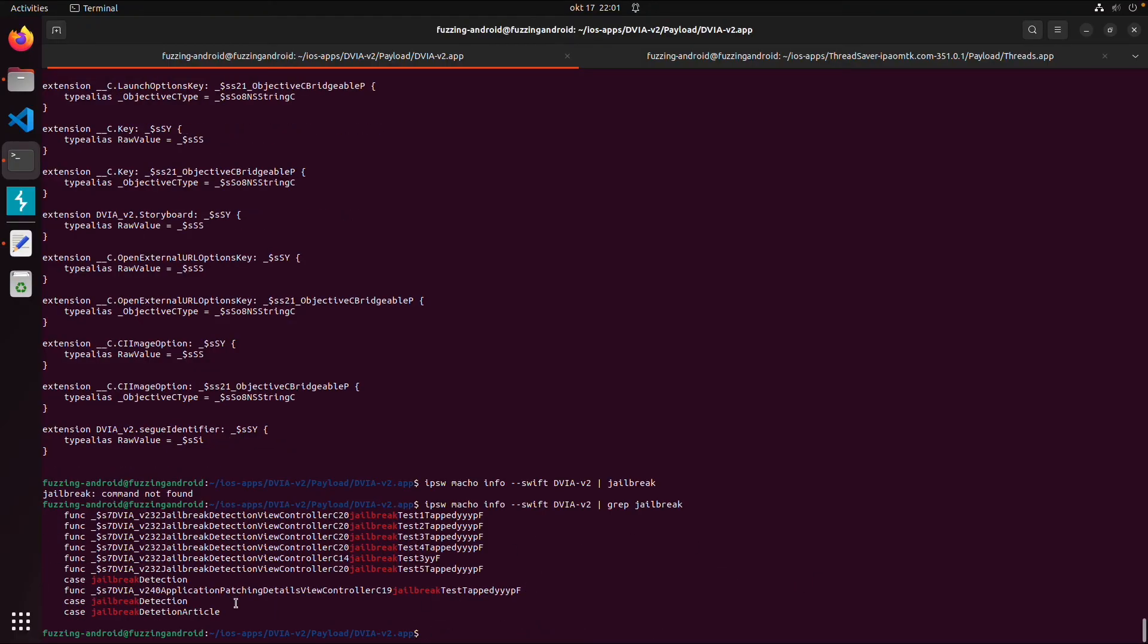And then also you get all the Swift classes containing jailbreak. And the same thing you can do also for Objective-C.